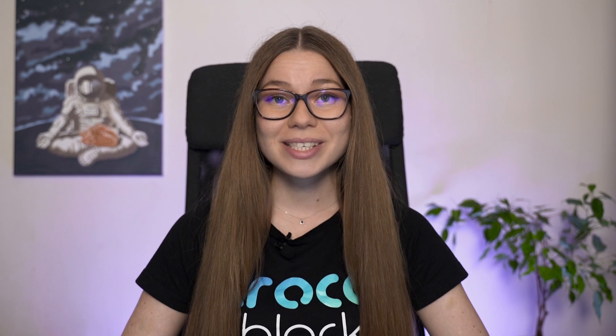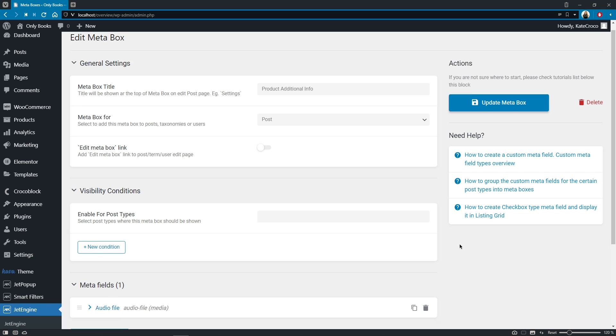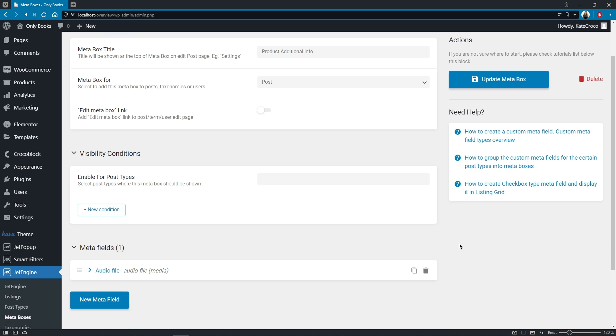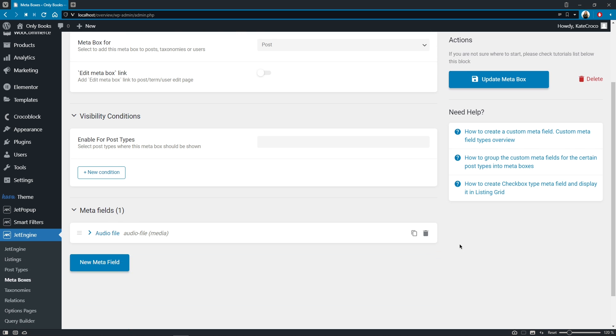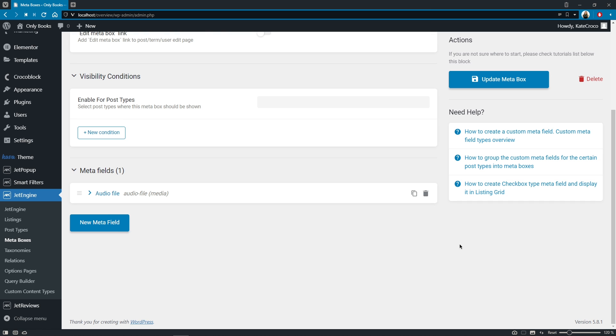Yep, guys, with JetEngine 2.10 update, meta boxes gained a new super cool option – visibility conditions. From now on, you can either show or hide meta boxes depending on the user role or taxonomy terms. So, for example, I want to add this meta box to the products of a specific category – audiobooks. In the visibility conditions section, I'll have to first pick a post type where this meta box will be shown.